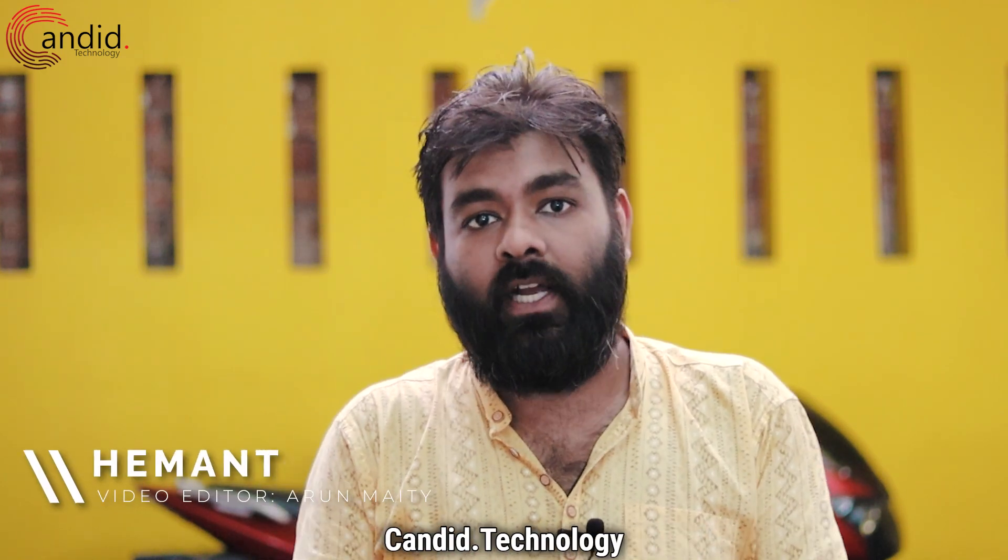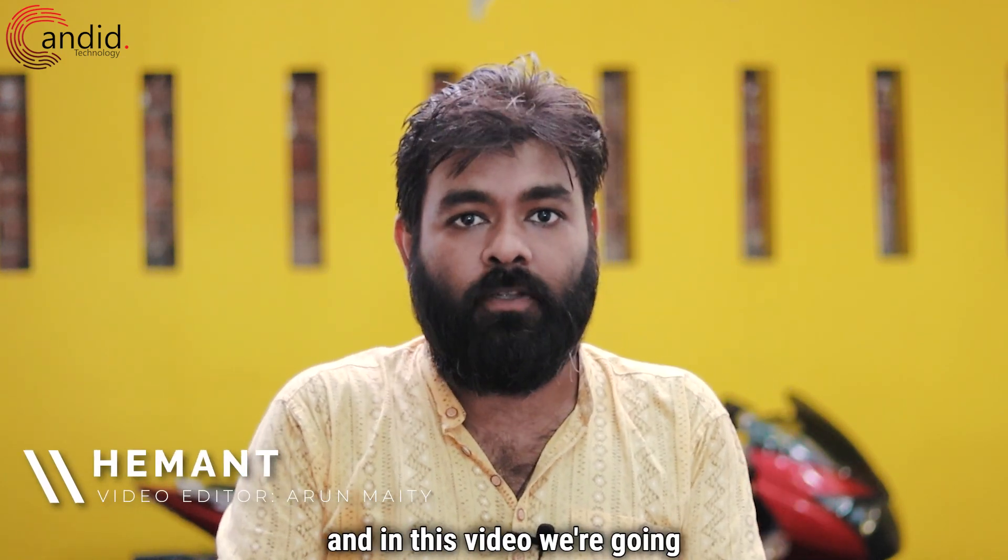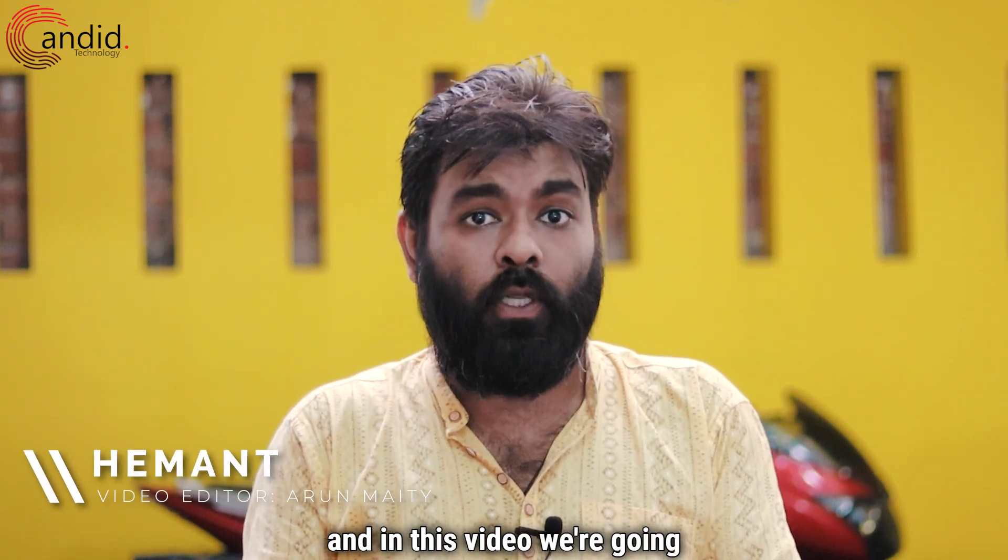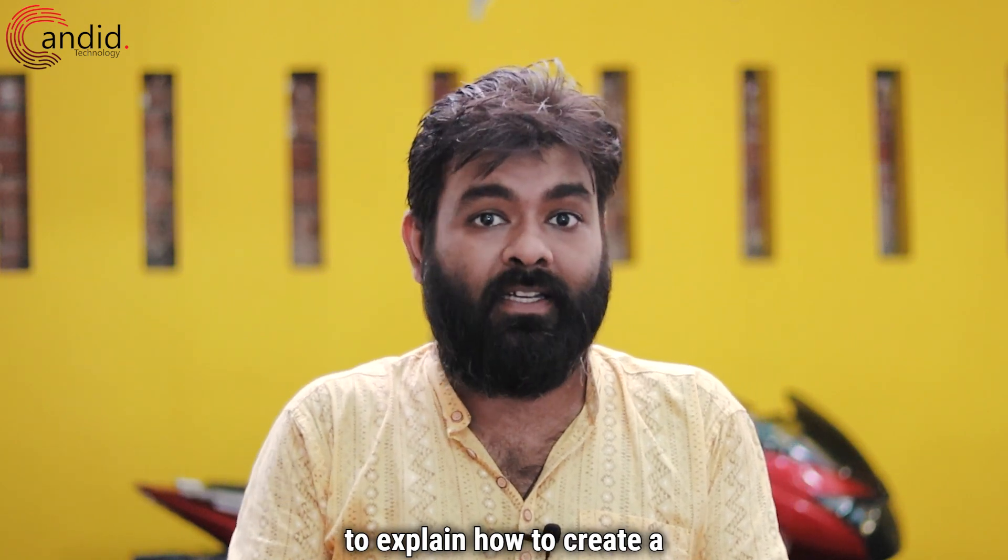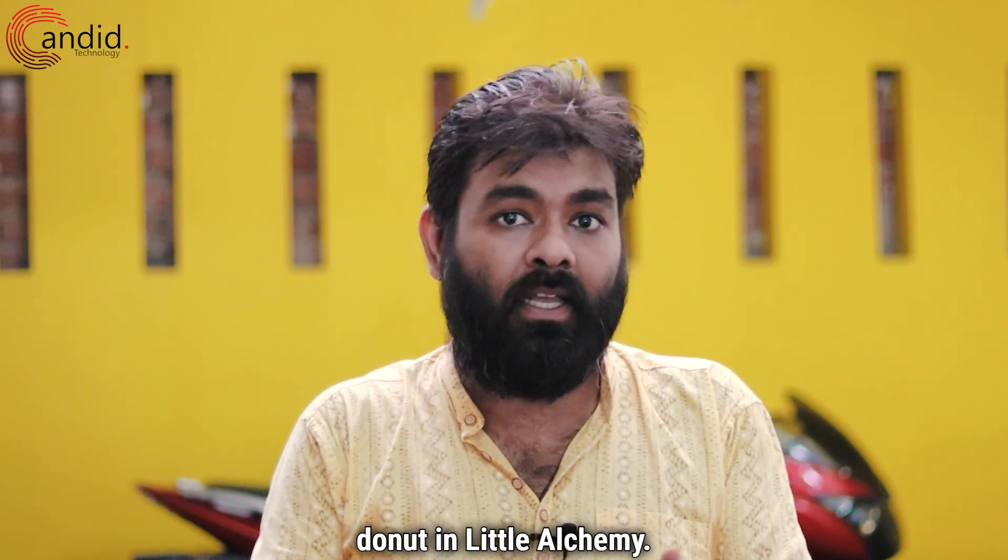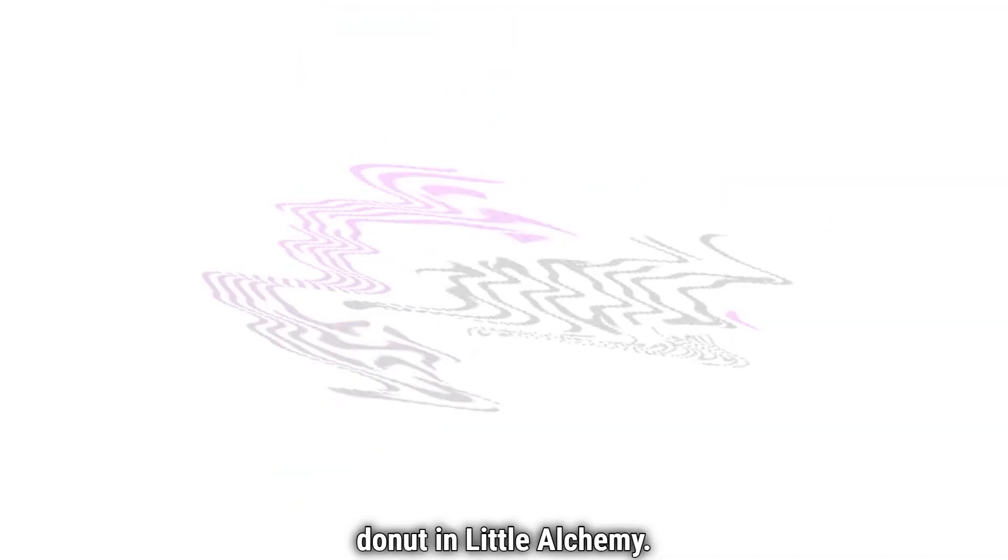I am Hemant. You are watching Candid.Technology and in this video, we are going to explain how to create a donut in Little Alchemy.